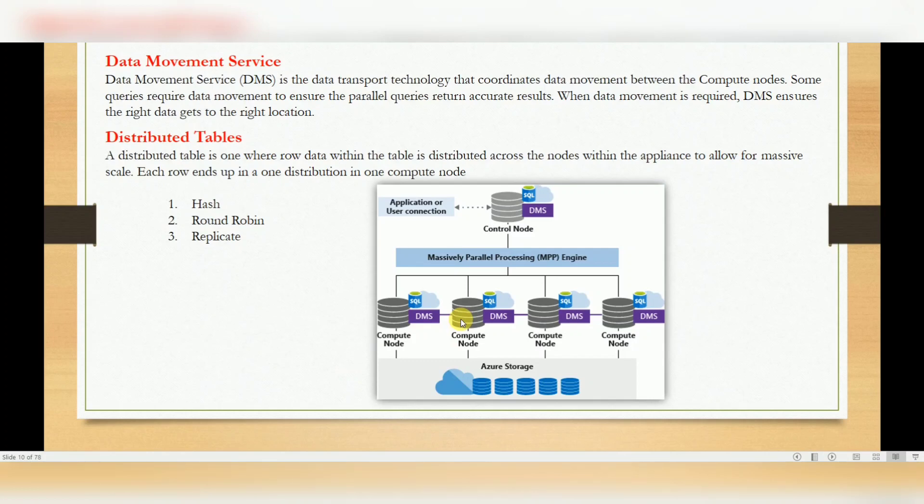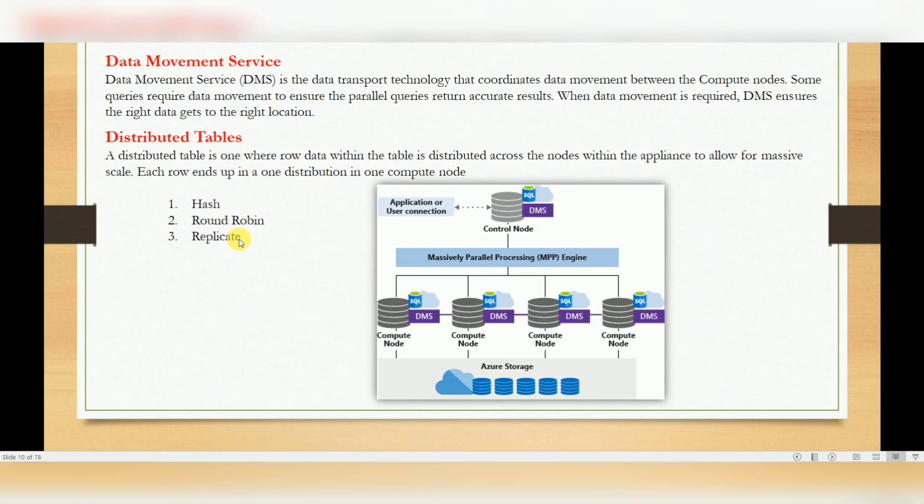In the next video, we will discuss round-robin and replicate. Whenever you are creating a table, the default will be round-robin, then replicate. Replicate you can call broadcast. We will discuss in another video. Thank you for watching my videos. If you are not subscribed, please subscribe to my channel. Thank you very much.